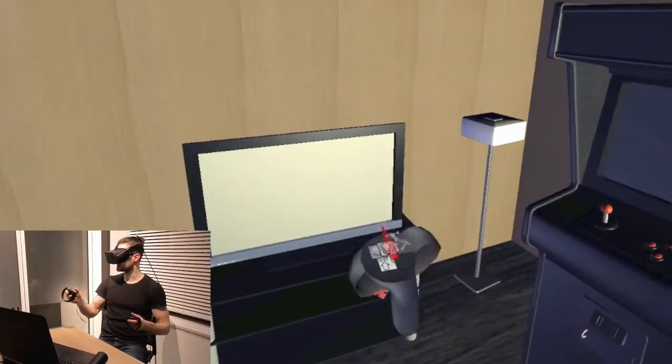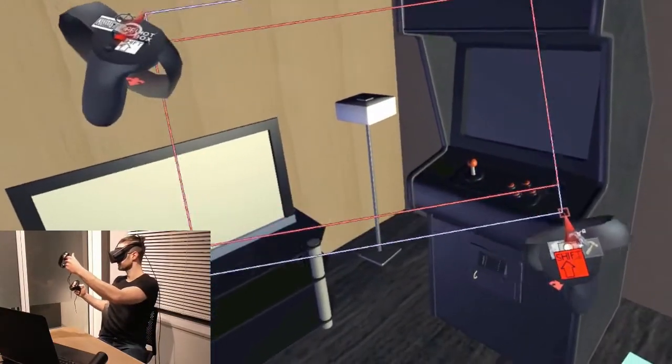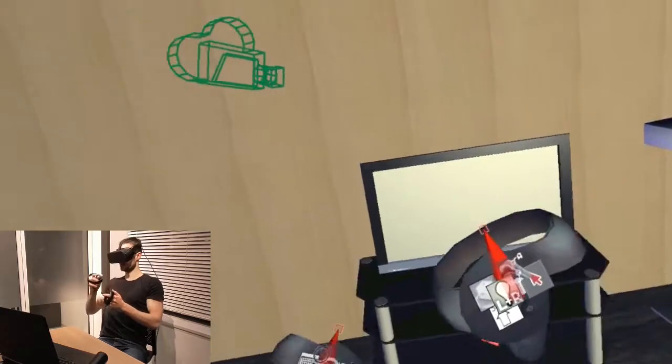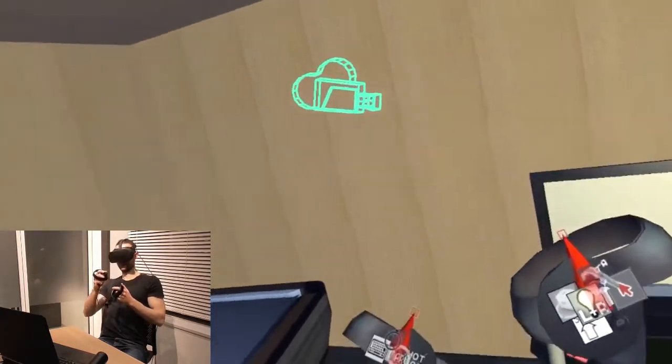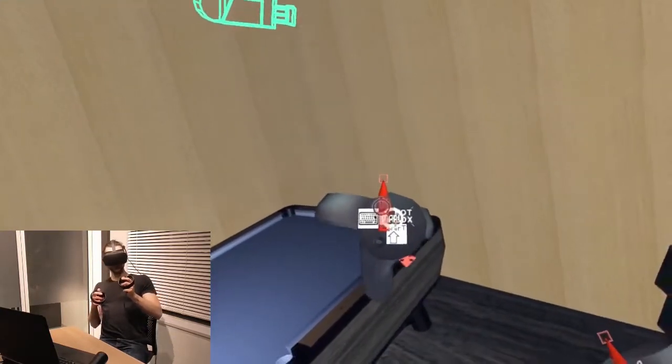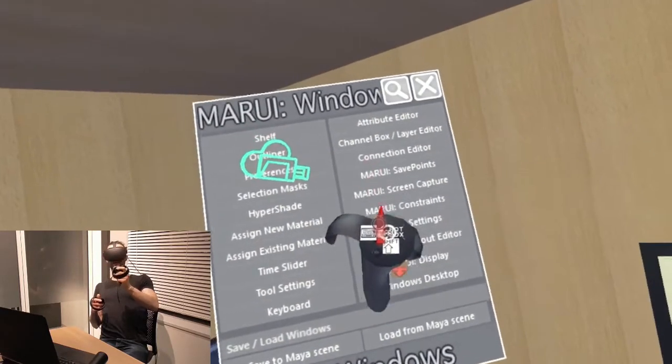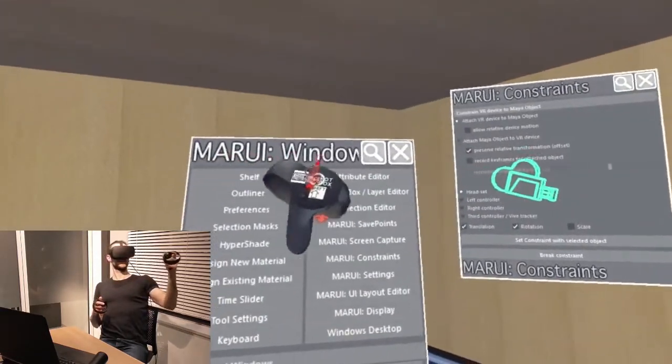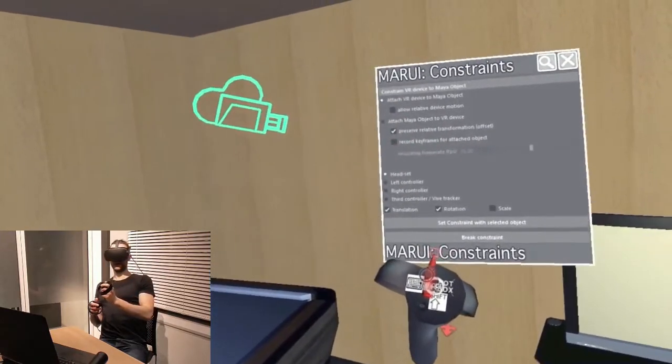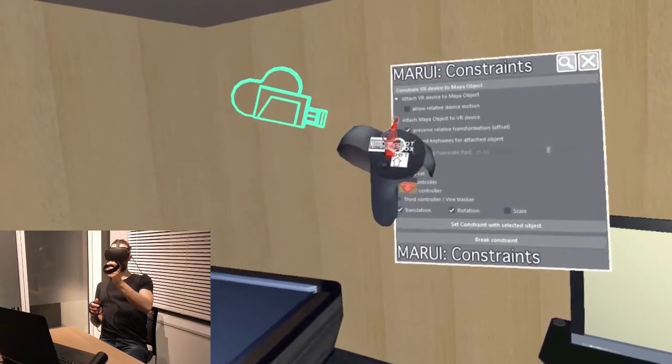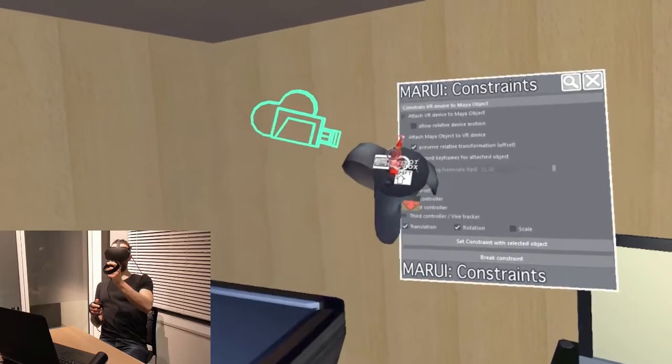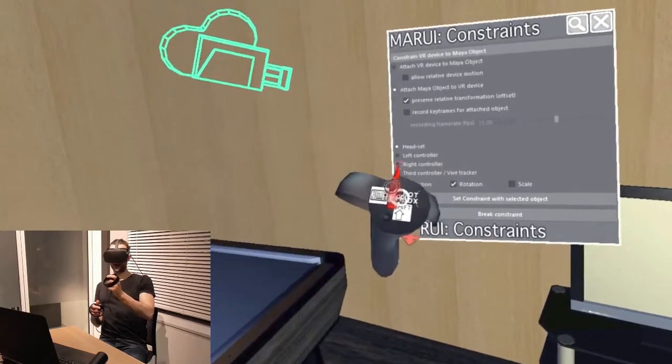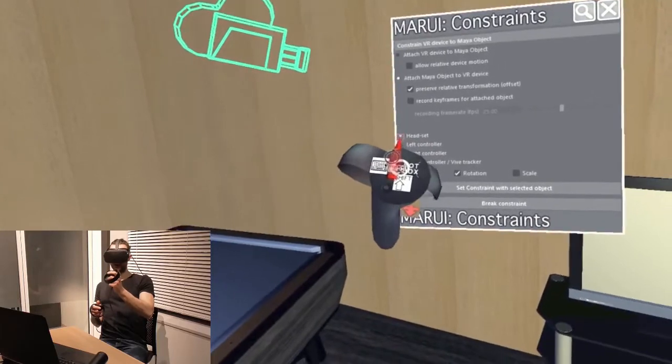First I create a new camera. I select it. I open the Marui Constraints menu. Here, I can set attach Maya object to VR device. And I will attach it to my headset.